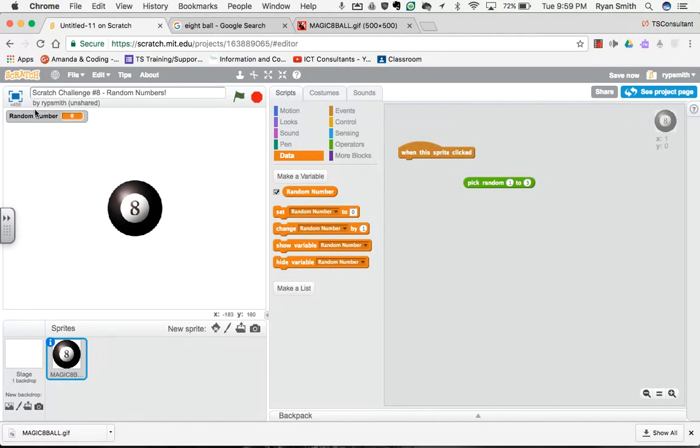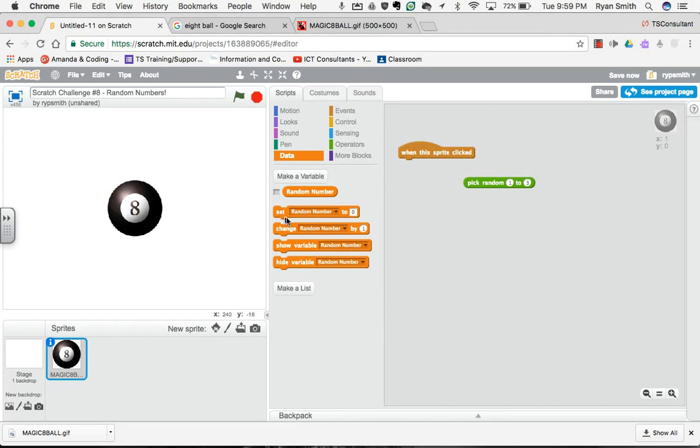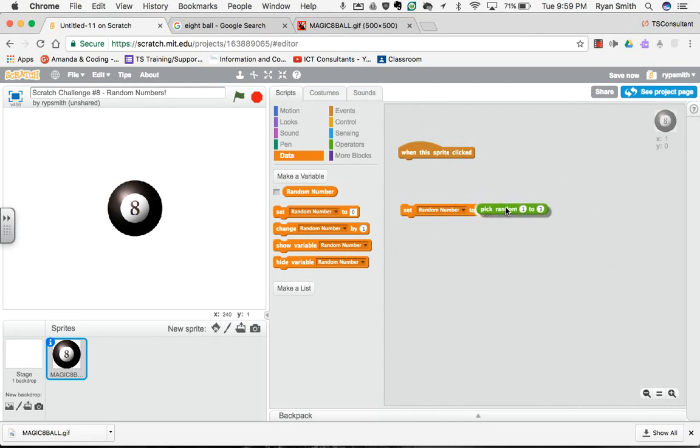Now you'll see random number shows up right here. To make the variable go away, you can click the checkbox right there, and it disappears. To make it visible again, you can make it come back. The user doesn't need to see a random number, so I'm just going to hide that from our user for right now. What I'm going to do is pick this variable block called set random number to, not change random number by, but set random number to. This is going to set it to 0. I want to set it to a random number.